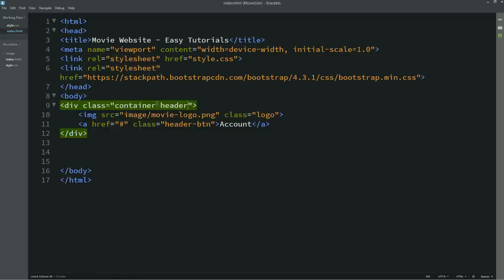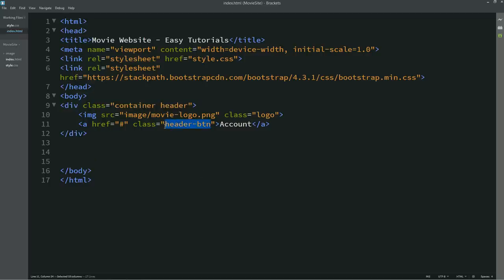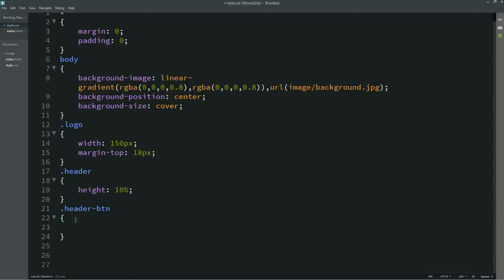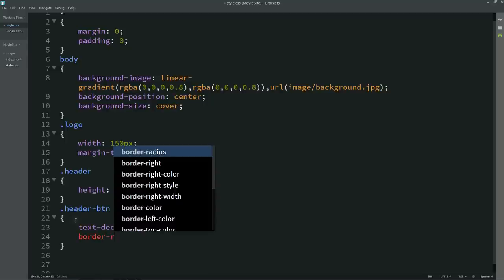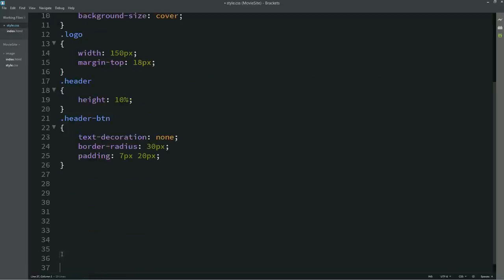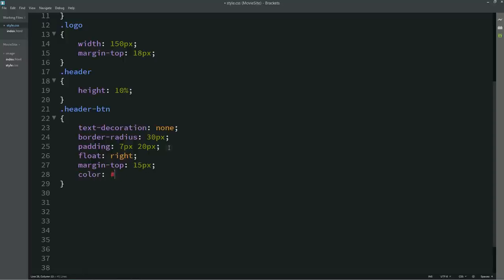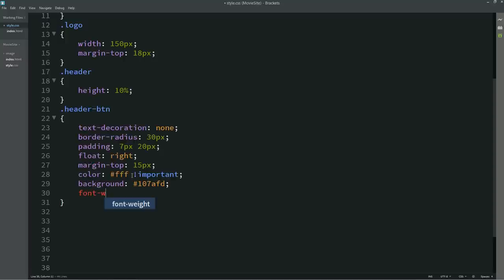Next, add one more class name 'header'. In the CSS file, write height: 10%. For the button, copy class name 'header-btn' into the CSS file and write: text-decoration: none, border-radius, padding, float: right to move the button to the right side, margin-top: 15px, color: white, background color, and font-weight: 600. After refreshing you can see the button on the right side.